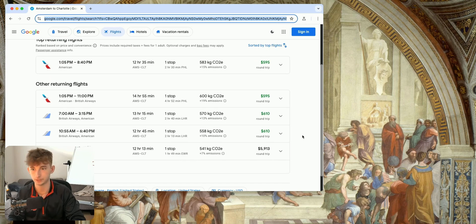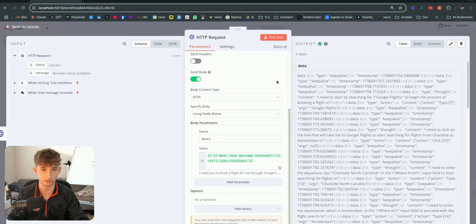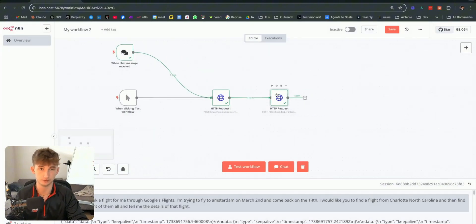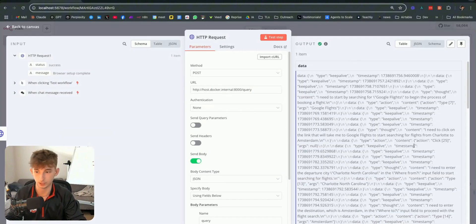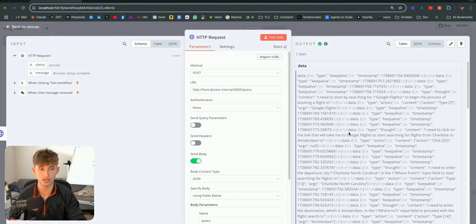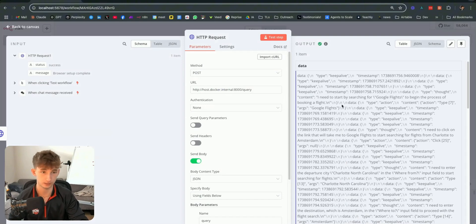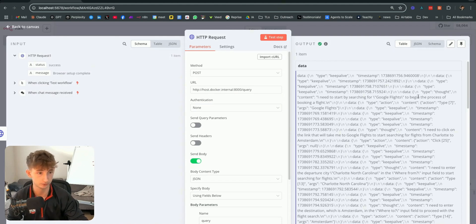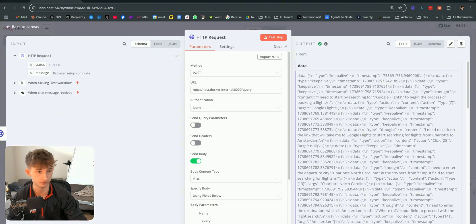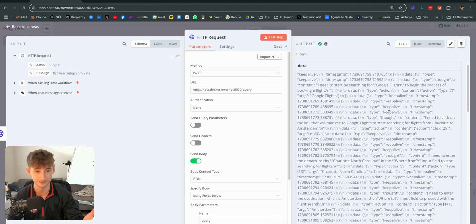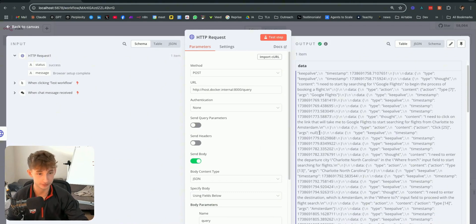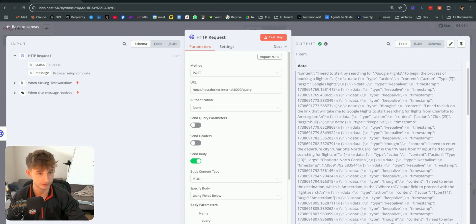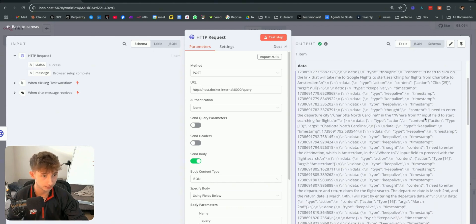I think it's all done now. So, it hasn't done an action in a few seconds. It looks like everything is all finished up in here. I mean, we only have two nodes, but we can see here that we have all the thoughts. So, these are all the actions and all the thoughts that this agent is taking. The first thing being a thought right here, I need to start by searching for Google Flights to begin the process of booking a flight. I mean, this is pretty crazy.